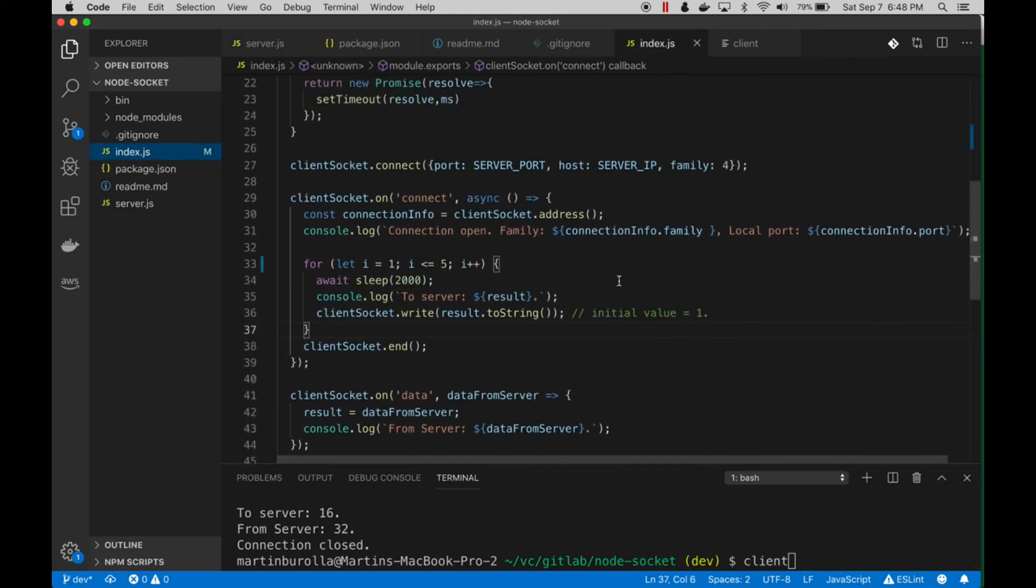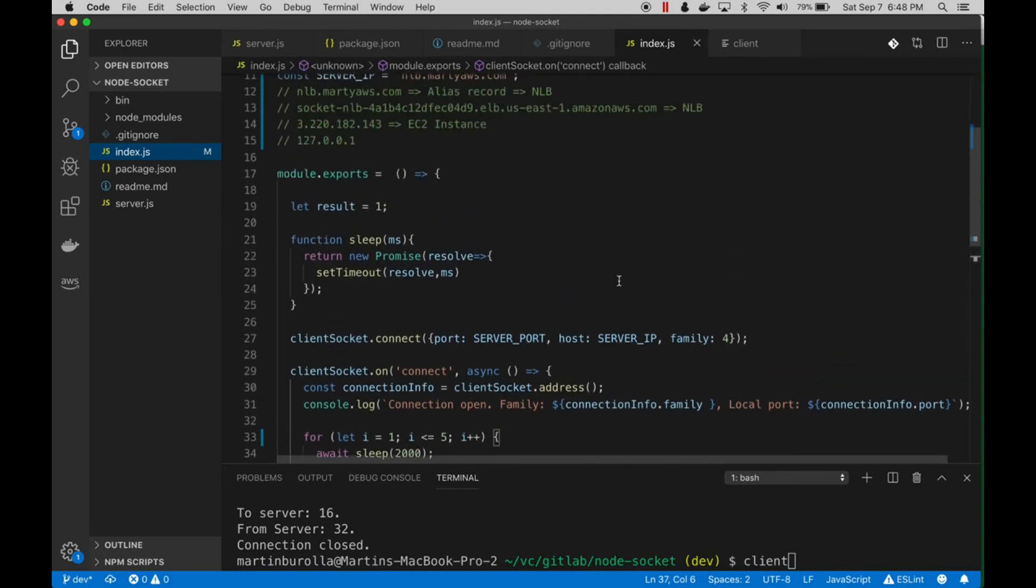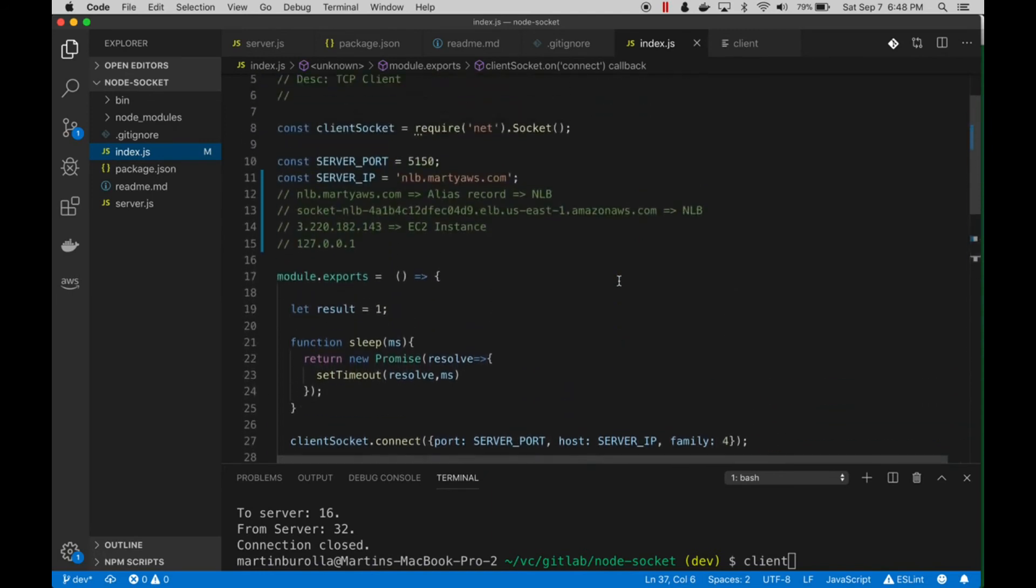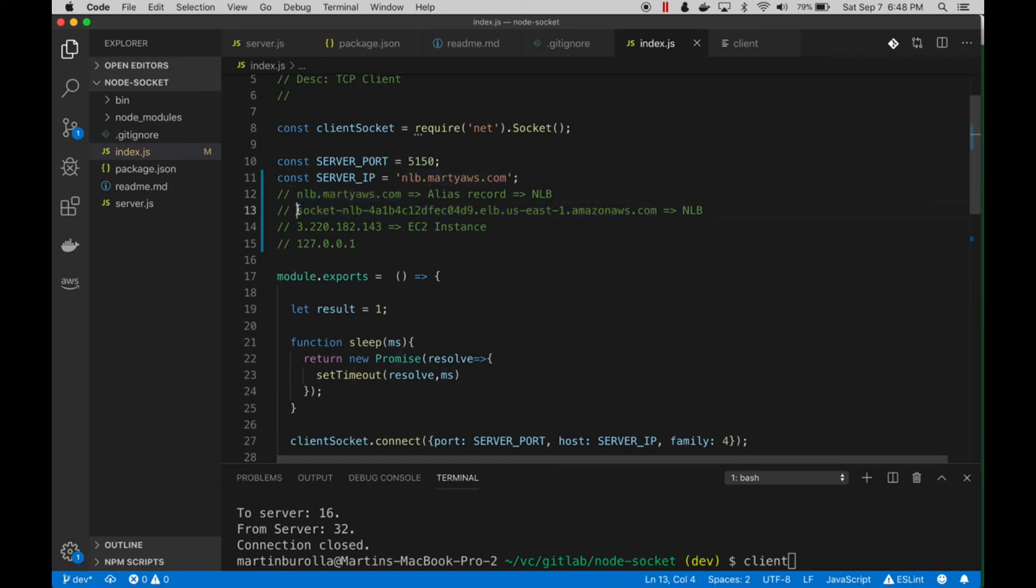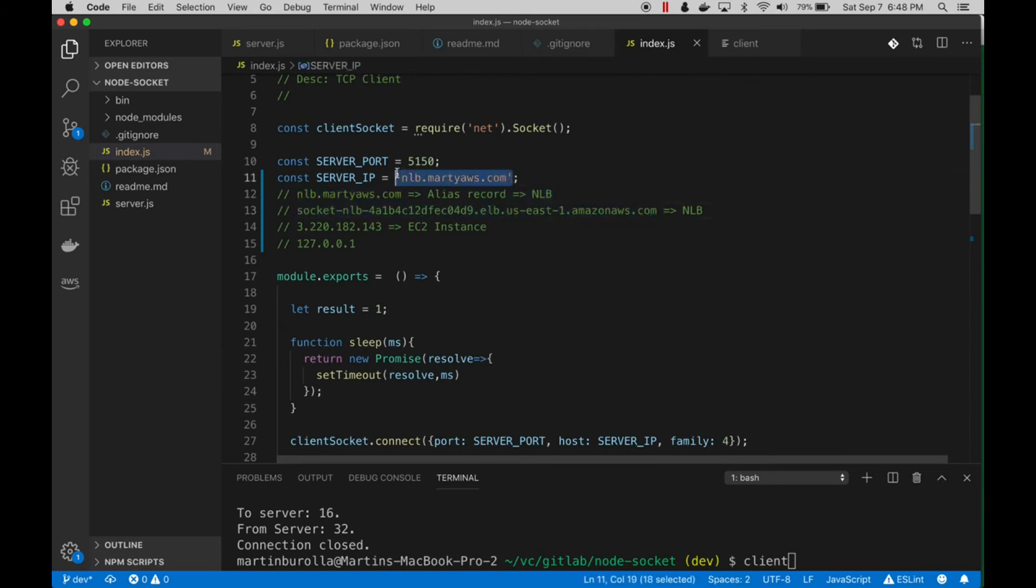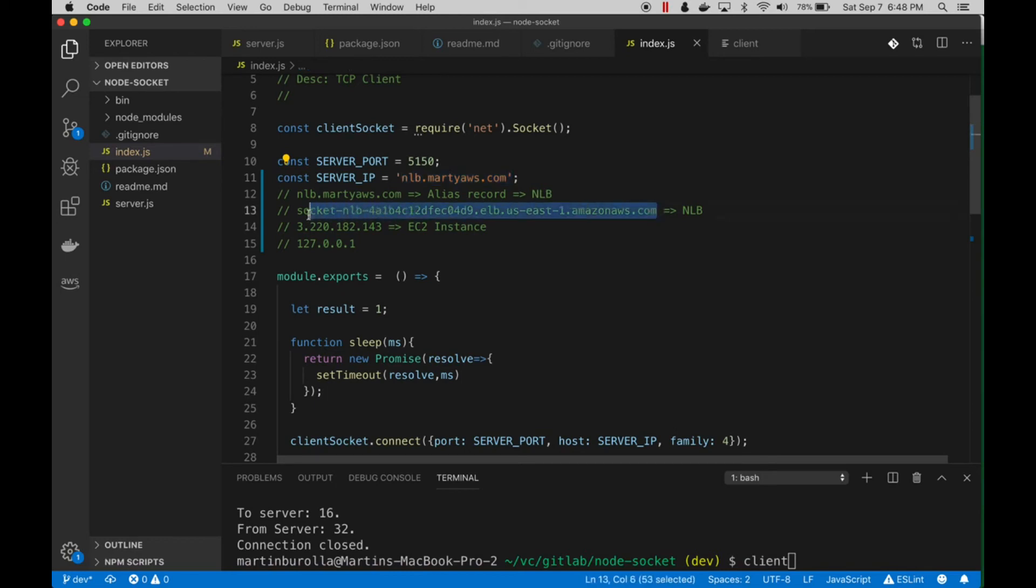client code that we're going to execute to connect to the server. The DNS address of our network load balancer looks like this. I added an entry in Route 53 that points to our network load balancer, so we can simply use a shorter, abbreviated, nicer version instead of using this big long nasty thing in our code. Let's look at the client.